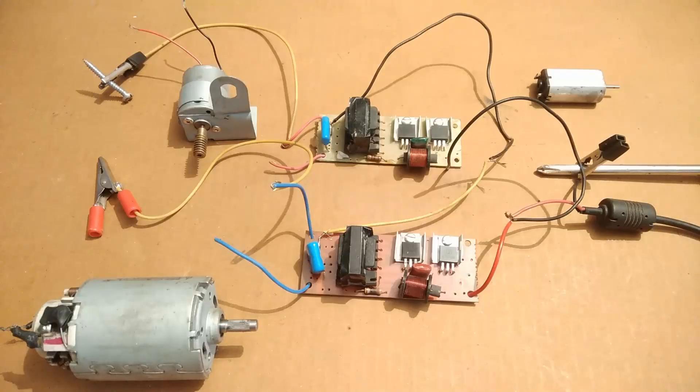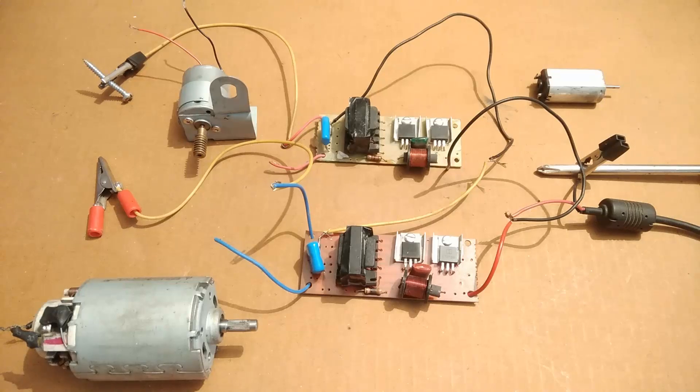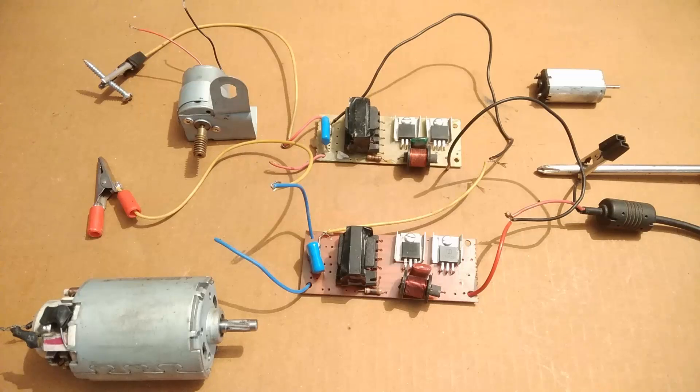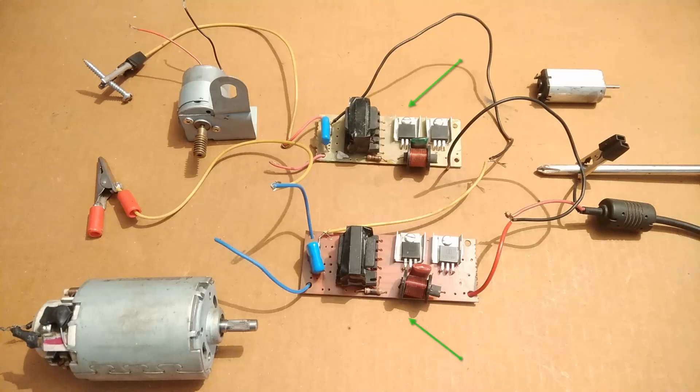Hey everyone, welcome back to my channel. In this video I'm going to show you what happens when we apply voltage to DC motors higher than their rated voltage. By higher voltage I don't mean 5 times or 10 times, but 500 times or even more than 1000 times.